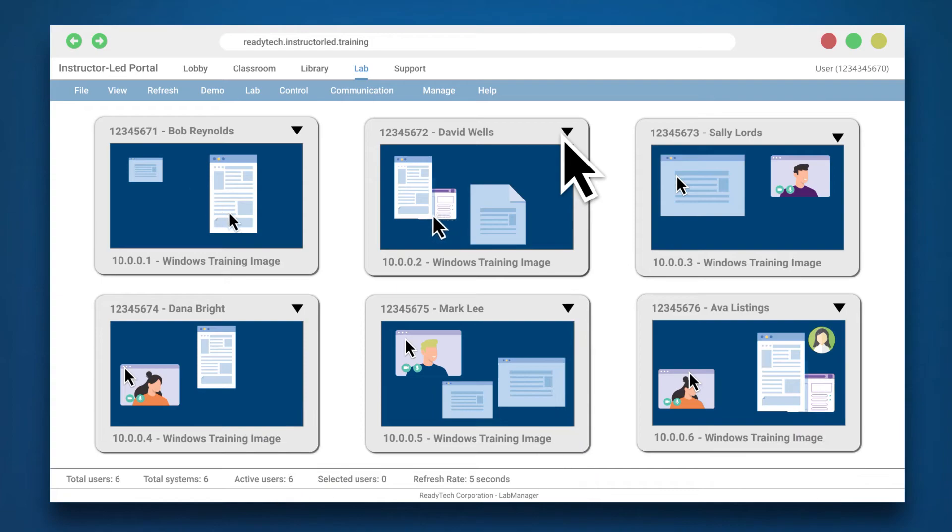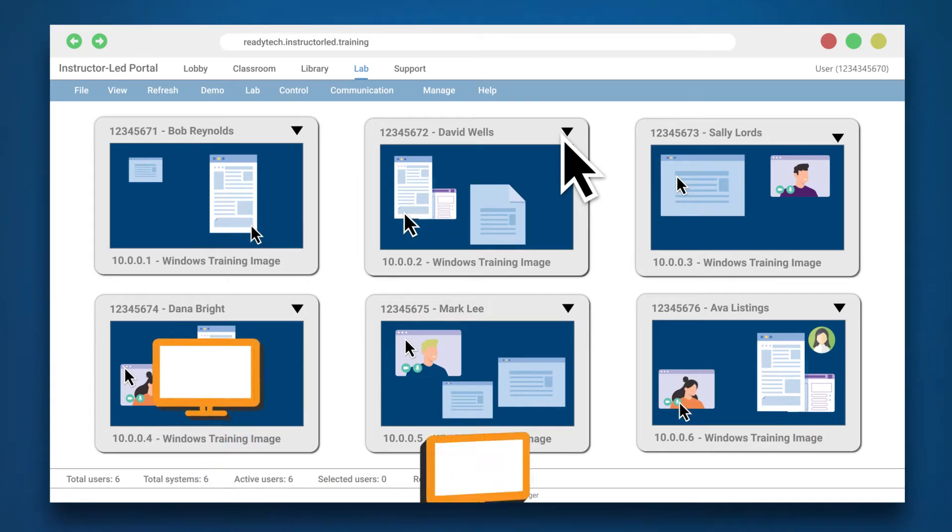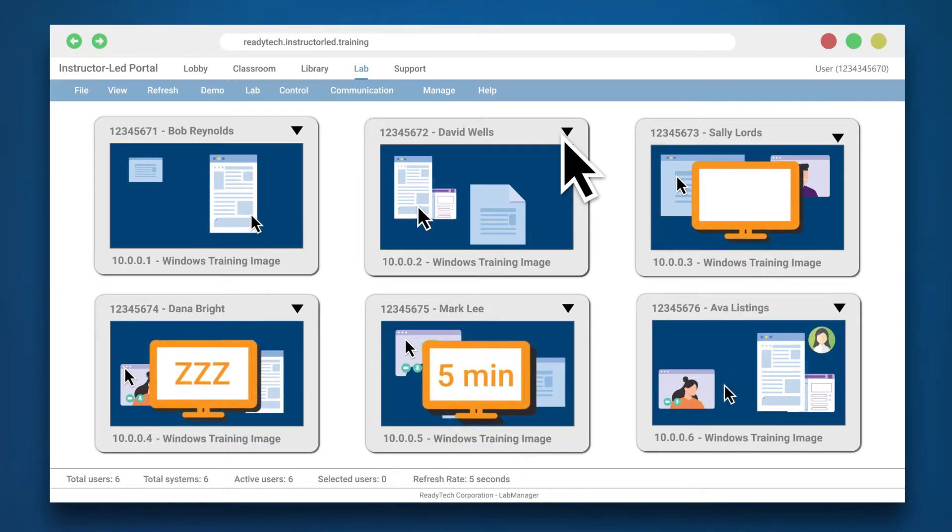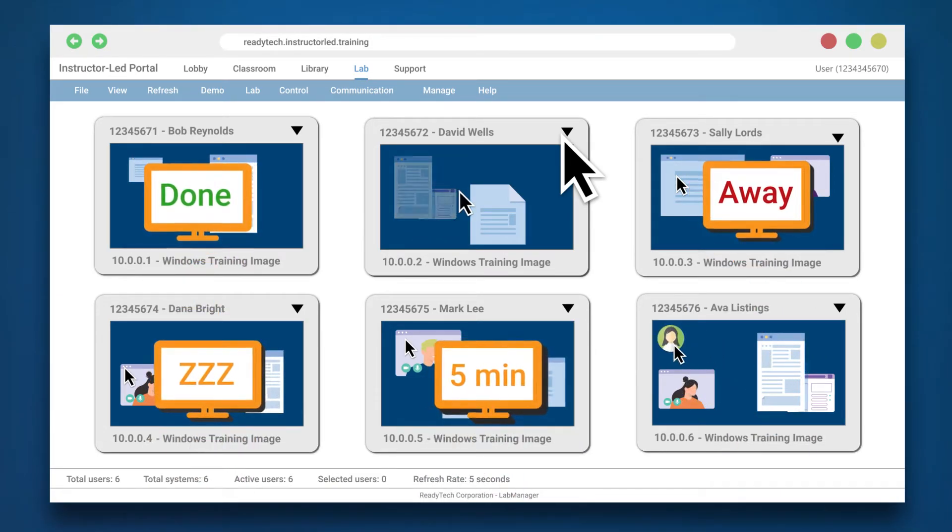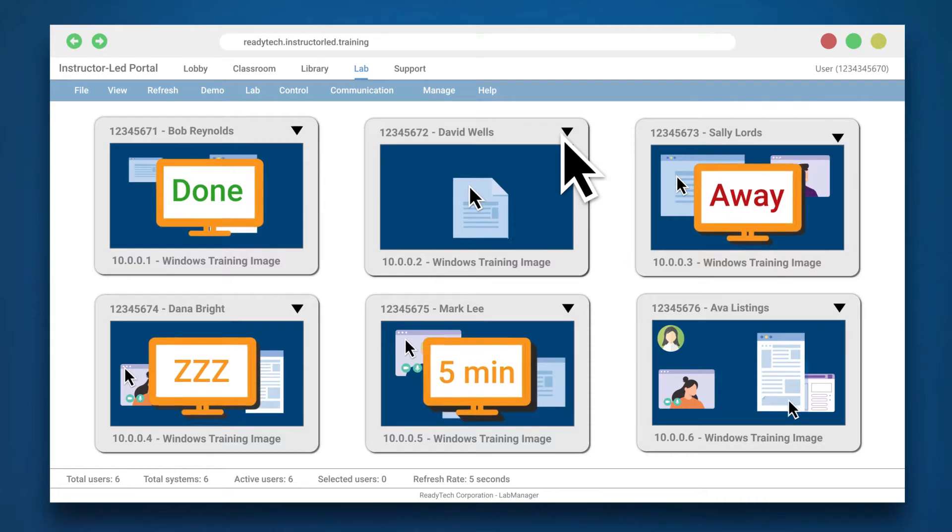The lab and activity monitor shows which students are still working, half finished, or checked out.